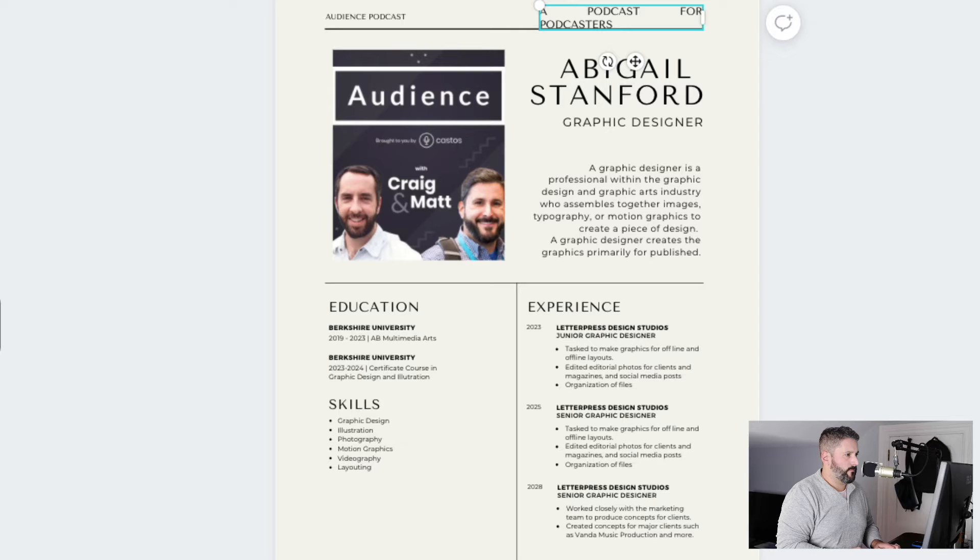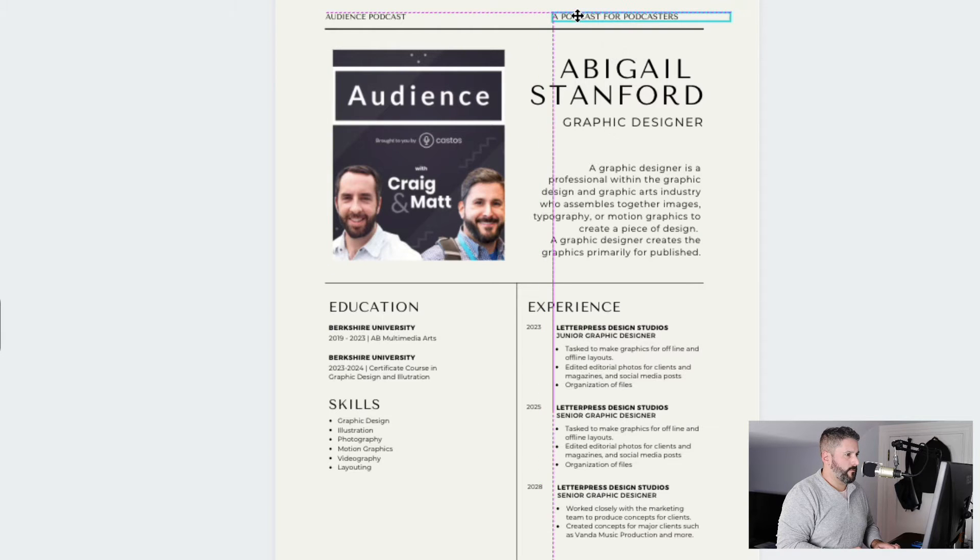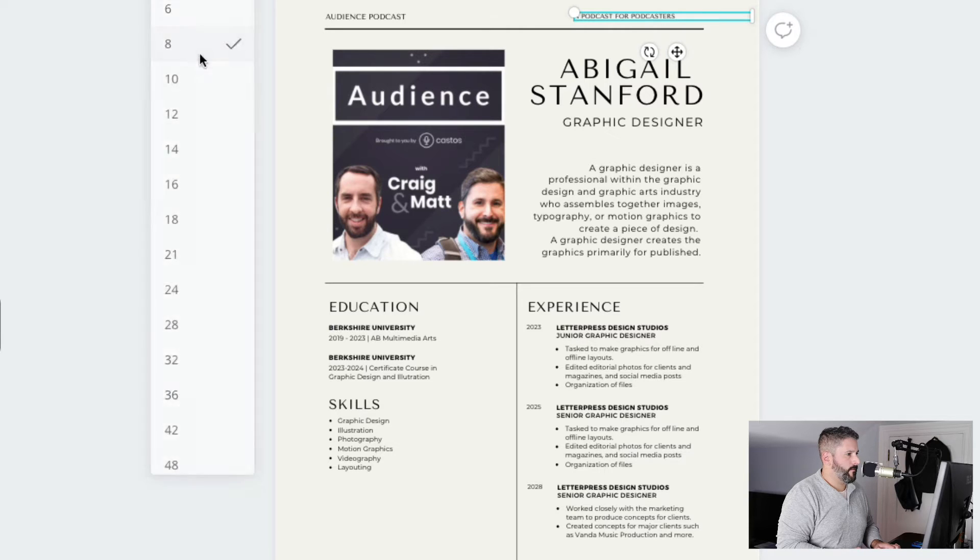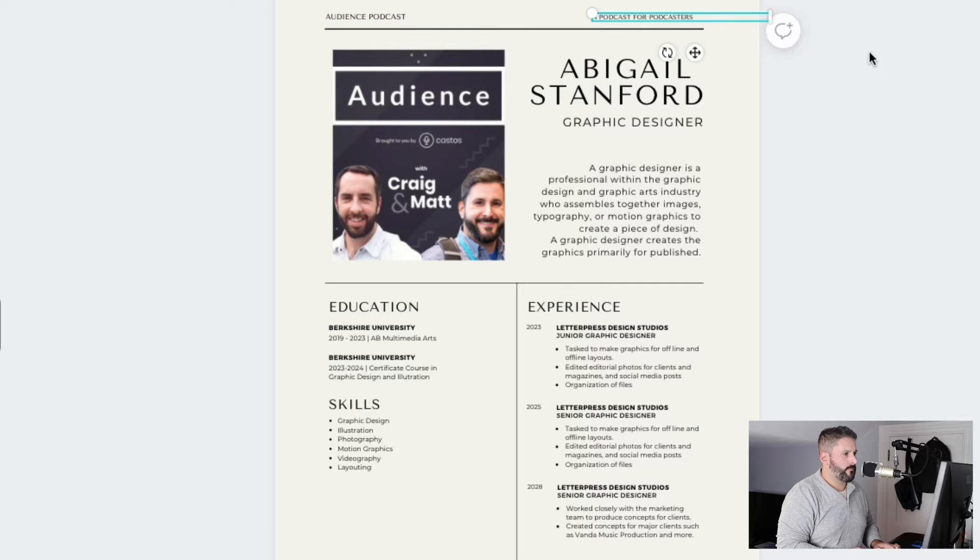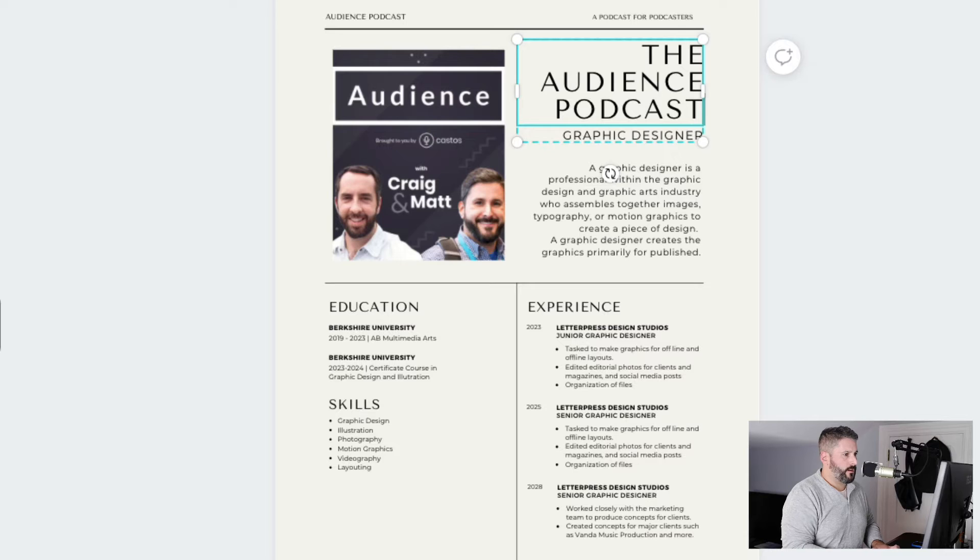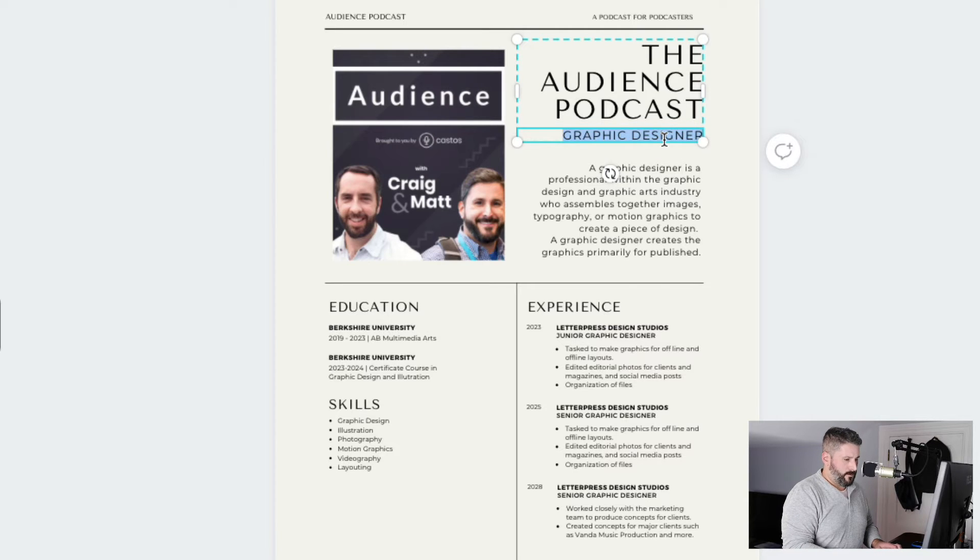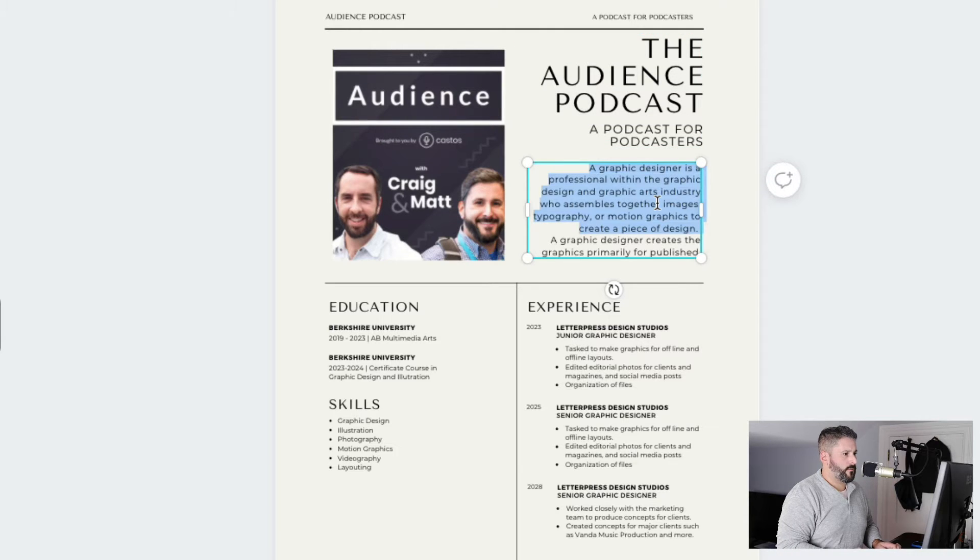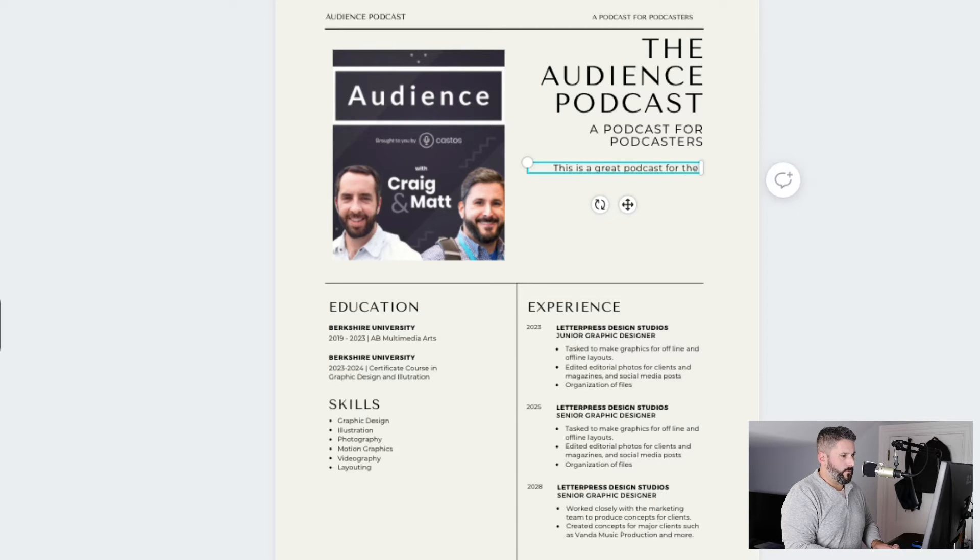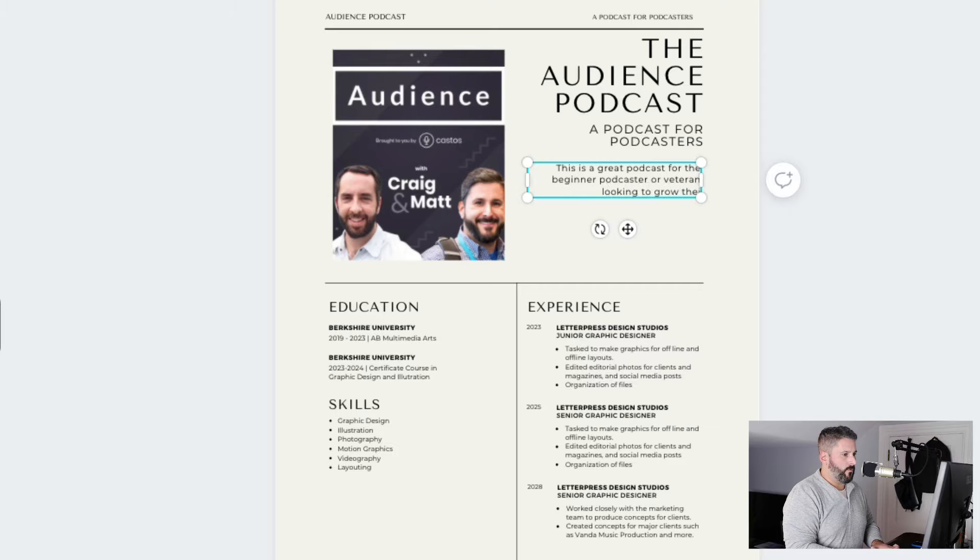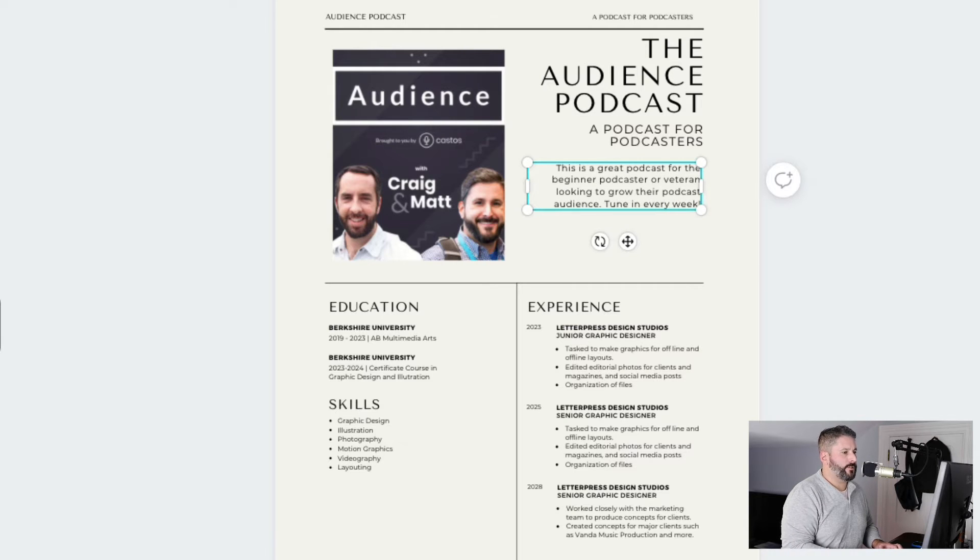Podcast for podcasters. Doesn't look too good there, but we'll figure it out. That's why I told you I'm not a designer. You can also see that jumped up in size. So I'm not going to get too pixel perfect here. The audience podcast. Podcast for podcasters. I'm not going to write out the whole summary that we have, but this is a great podcast for the beginner podcaster or veteran looking to grow their podcast audience. Tune in every week! Exclamation point.